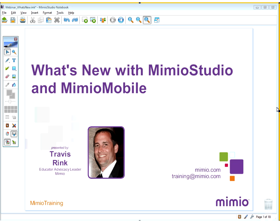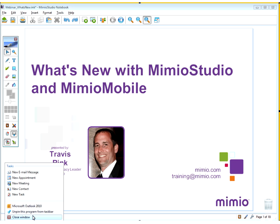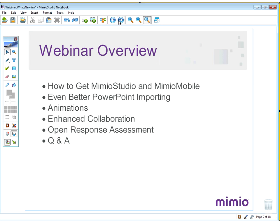We're going to be showing you some of the new features within Mimeo Studio 11 as well as Mimeo Mobile. Here's the overview: I'm going to show you how to get the newest version, Mimeo Studio 11, as well as Mimeo Mobile, available on both Apple and Android platforms including tablets and phones. New features include even better PowerPoint import abilities, customized animations, enhanced collaboration, and open response assessments.